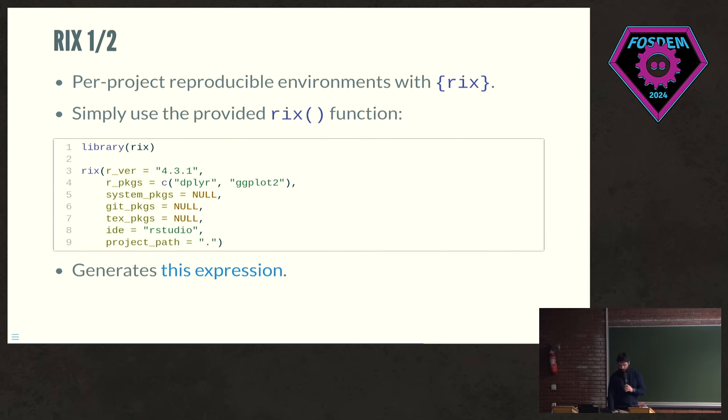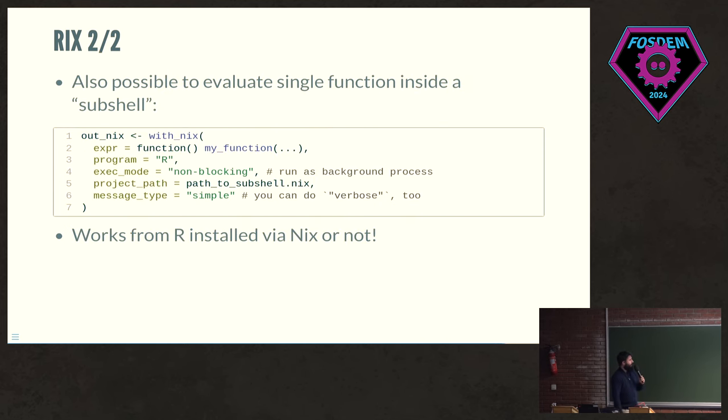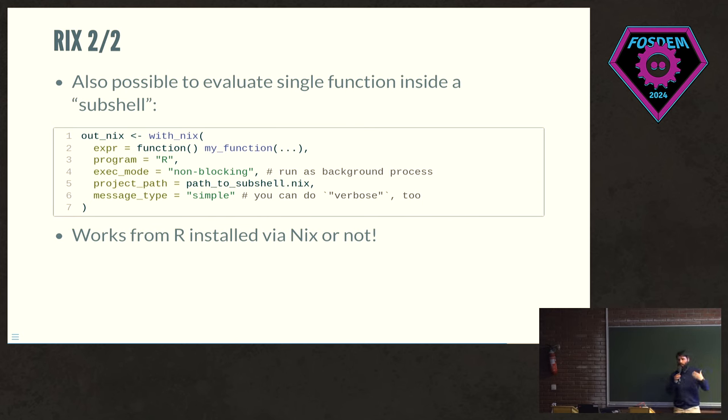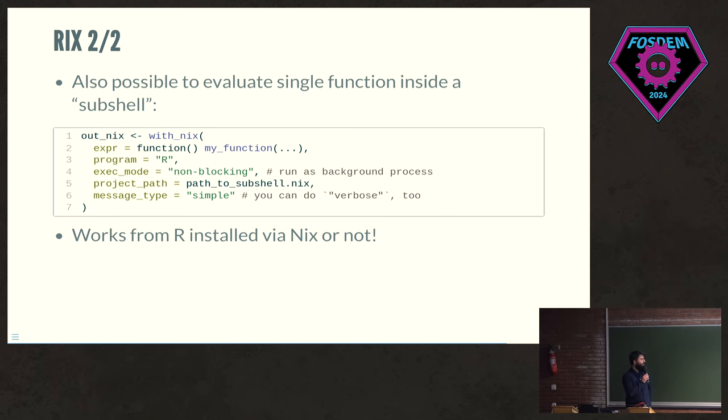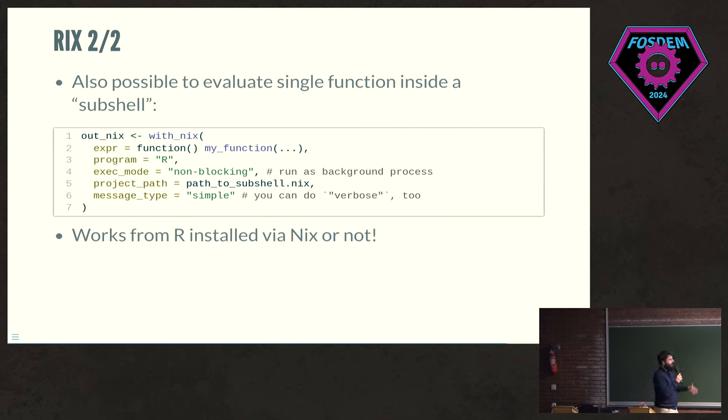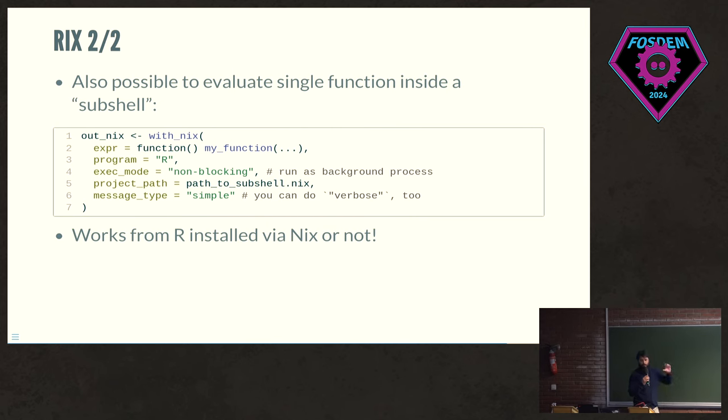You can also use this with nix function within R. So you could execute any function or any R script inside like a subshell with a specific version of R. And you could then, within your interactive session that you are currently running, you can then get that result back and continue working with it. So this is useful if you are doing a reproducibility study and you just want to execute one particular function from a paper, for example, and you just want to get that result.